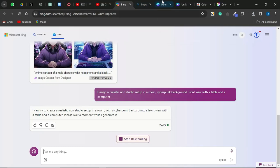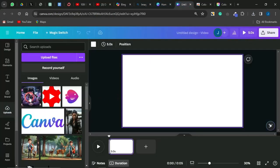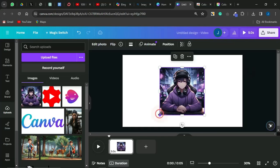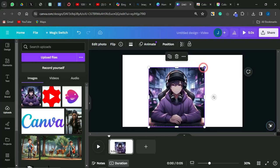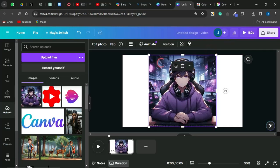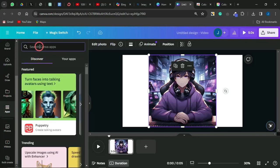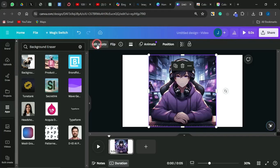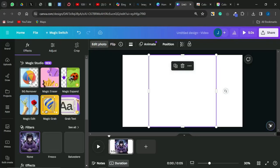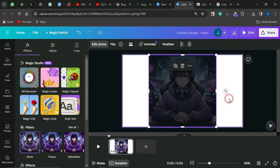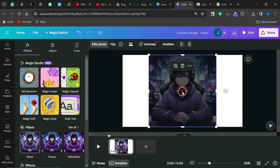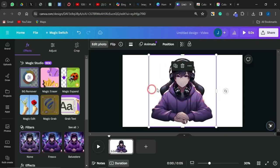While Bing AI is generating that, head back to Canva, insert the character image, and increase the size to fit. If you want to remove the background, go to Apps, search for Background Remover — or click on Edit and you'll see the BG Remover option. Click that and it will remove the background from the image, leaving you with just the AI character.